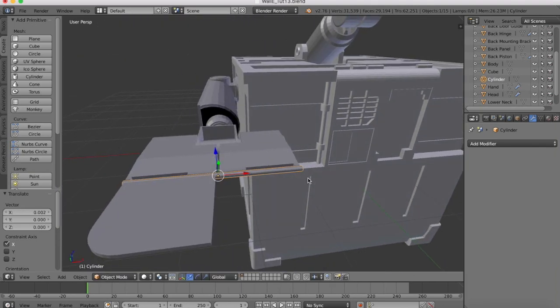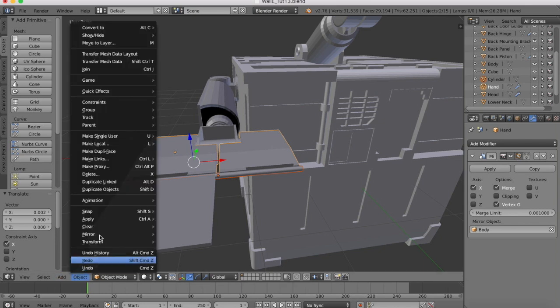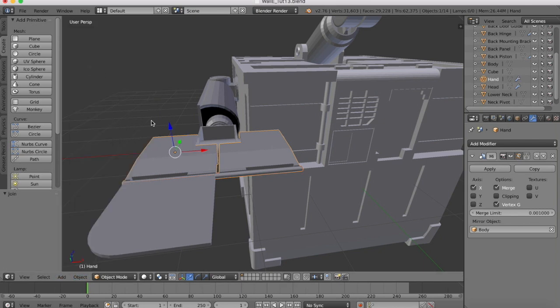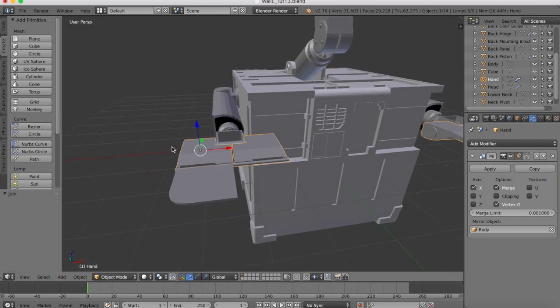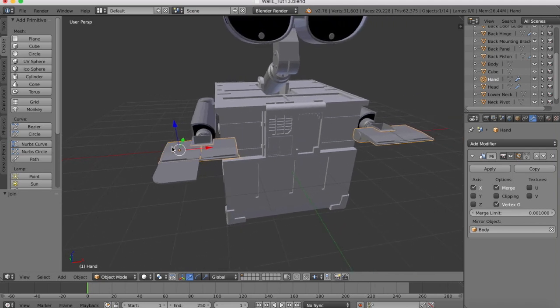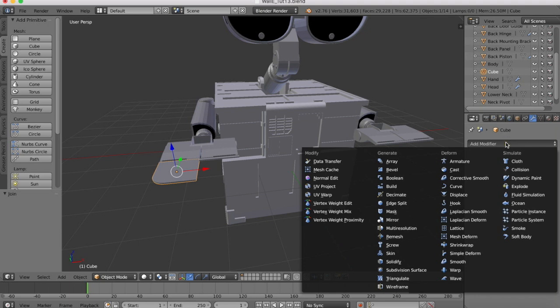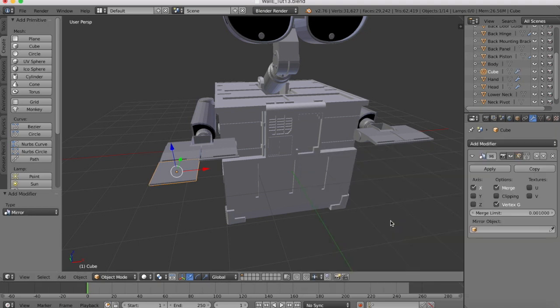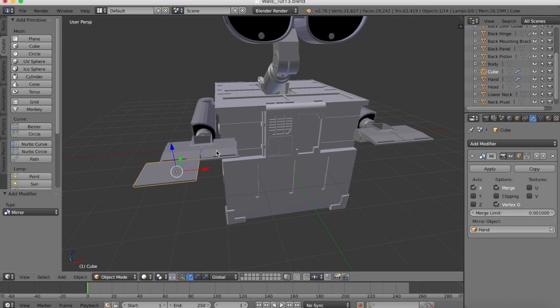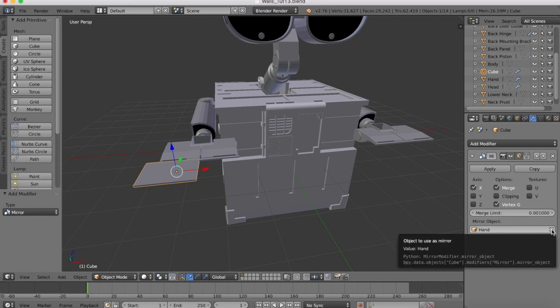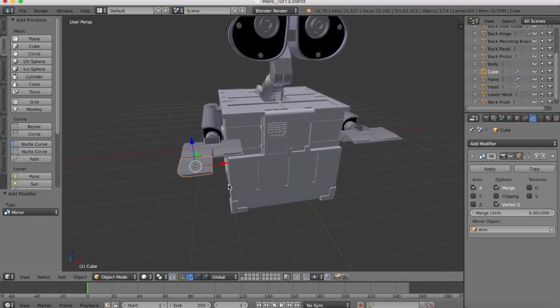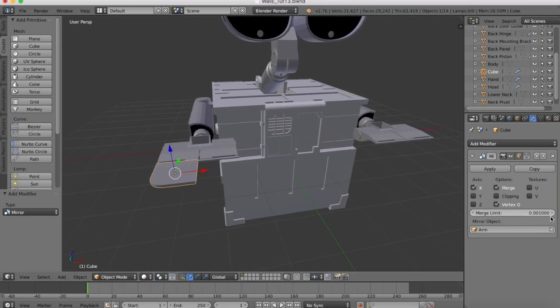Now we're going to join that cylinder to the hand so it's mirrored on the other side. And then this end part of the hand here we need to add a mirror modifier to it. Select the mirror object, mirrored on the x-axis. This mirror object will be the arm and the hand.